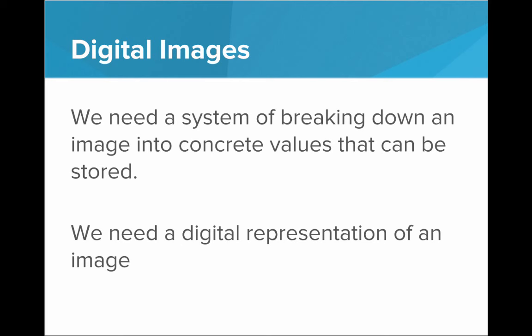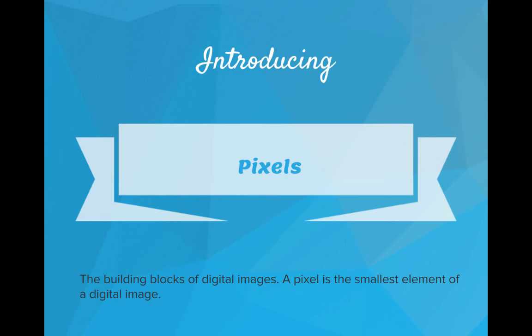So how are we going to do that? Well, introducing pixels. Pixels are the building blocks of digital images. A pixel is the smallest element of a digital image. It is like the atom of a digital image.